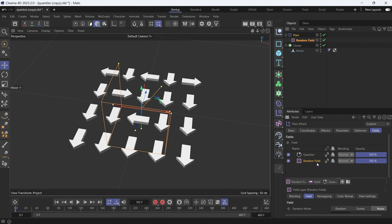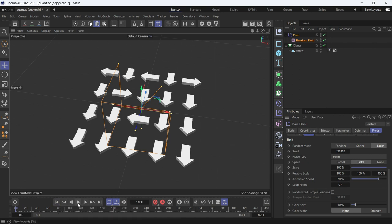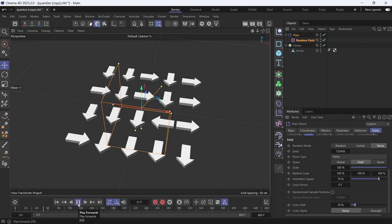You can also animate by selecting the random field. In the animation speed, make it 70 percent, then go back and play the animation. You'll see the arrows are animating because the randomness is animating.